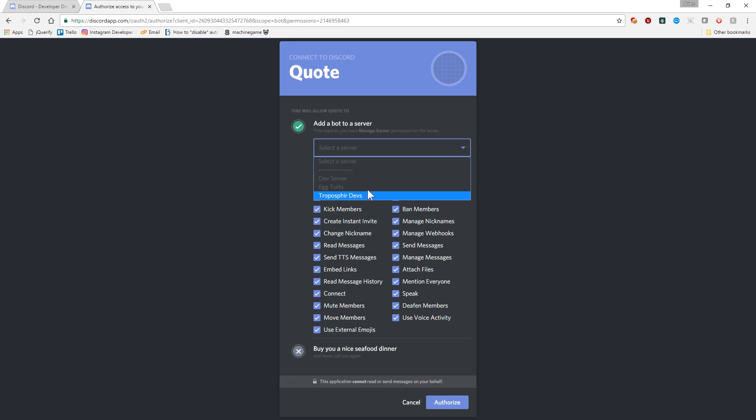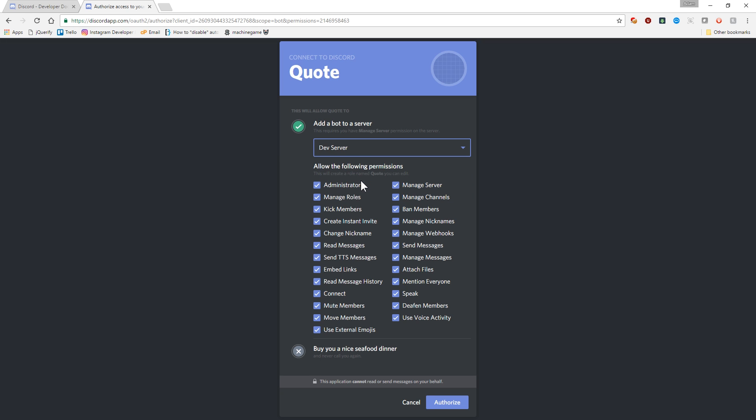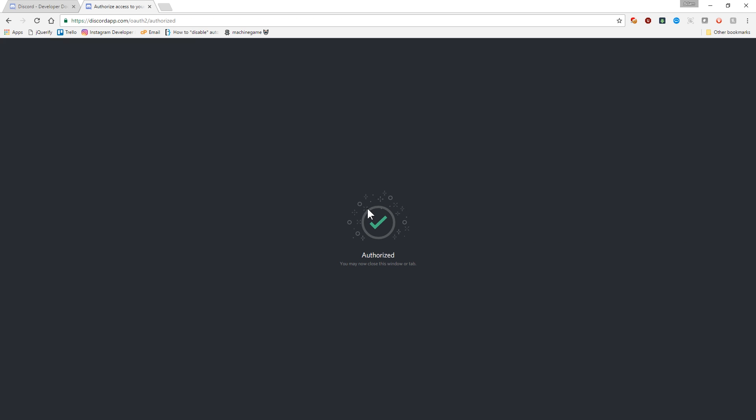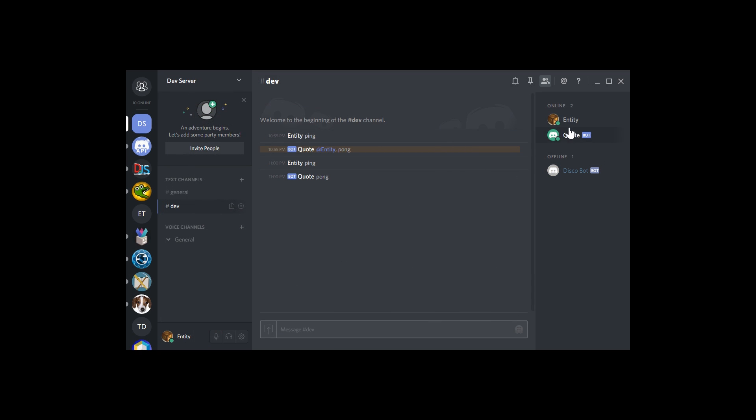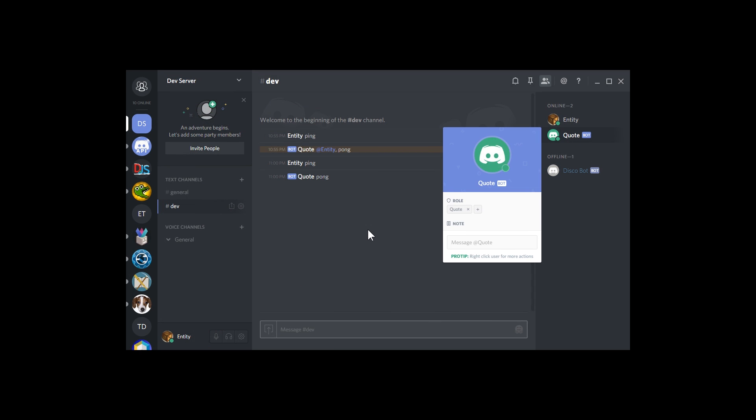And then that'll give you a link that you can click on and choose the server to add it to. So the servers that will show up here, I'm in many more servers than this, but only servers that I have managed permission on will show up here. So then click authorize. And if we go back now, our bot is in the server. Awesome.